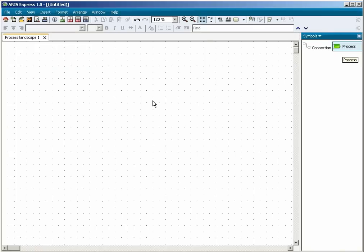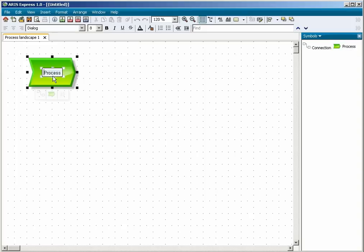You will now place the first object. In the Symbols bar, click on the Process object and position it in the Model window. Enter the name Core Processes for the object and click in the Modeling area.